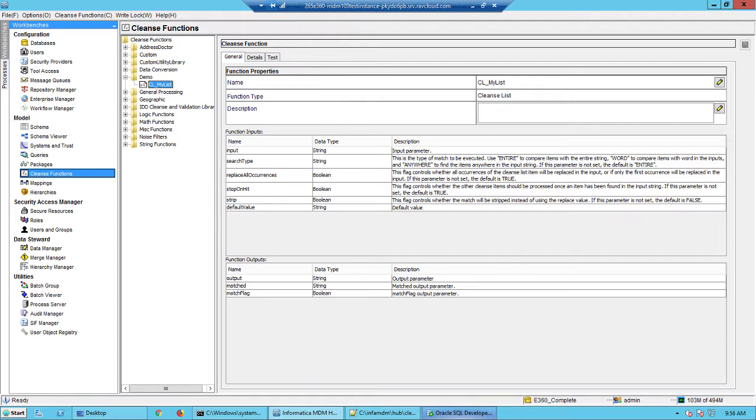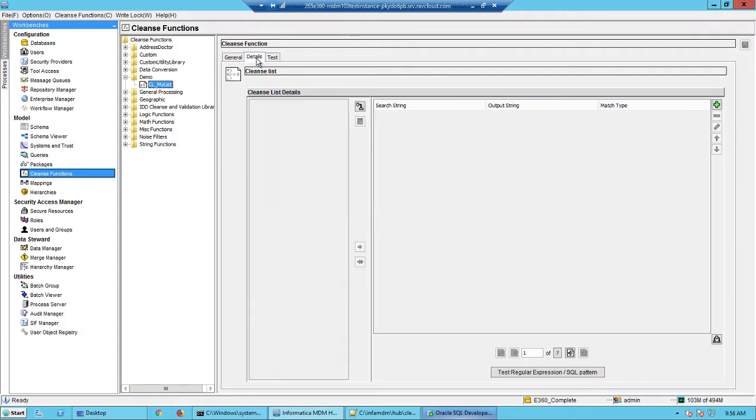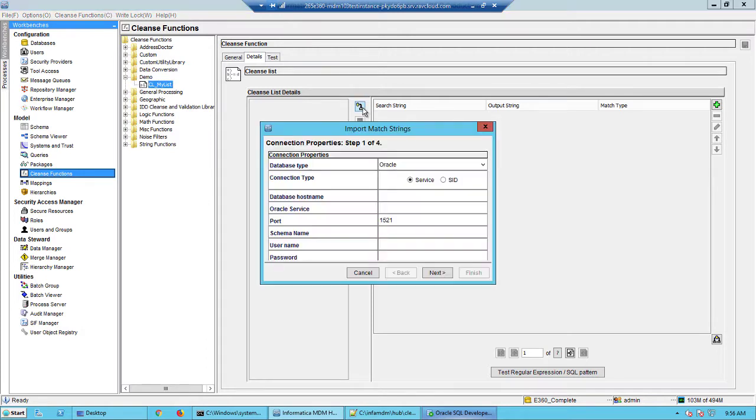Once the cleanse function is created, you will have to create a set of non-standard values, the ones that you expect, and their corresponding replaceable values. You could define that in the details tab here. If you maintain that in a separate table somewhere in another database, you could import that just by clicking this button here. You could connect to the database and then import it from the tables.